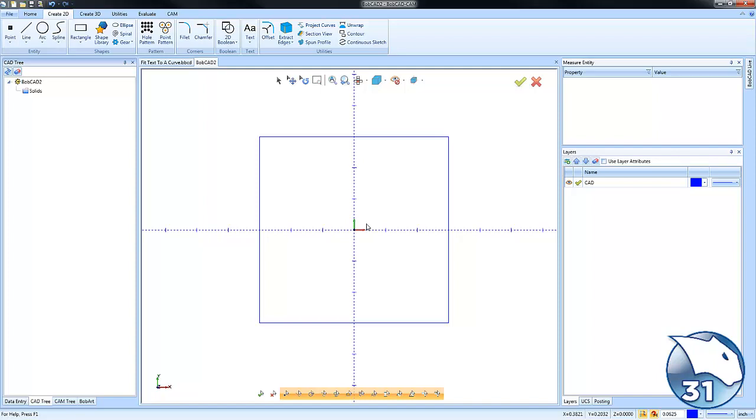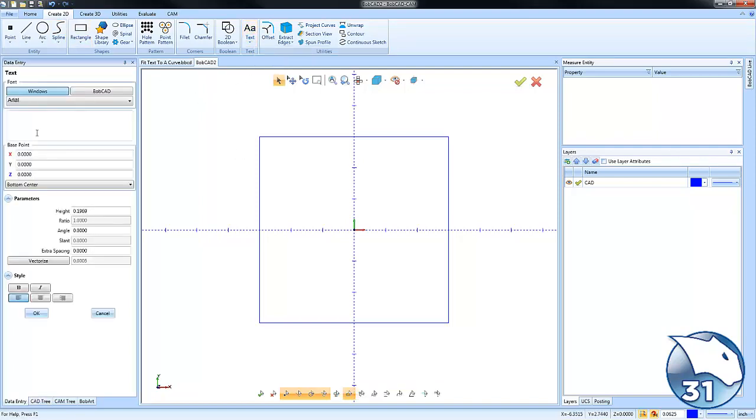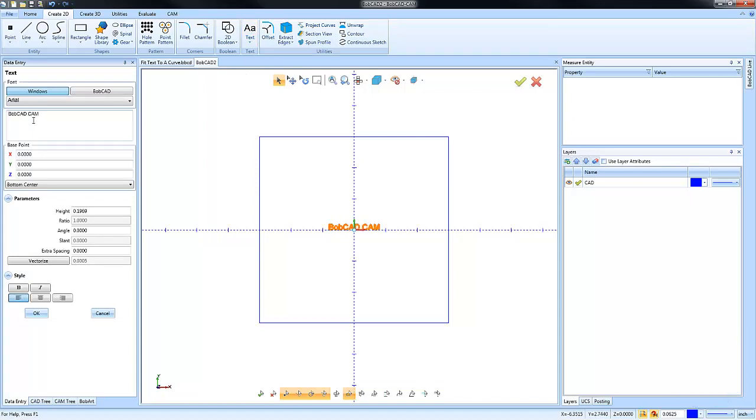Now the first thing I want to do is put some text on the screen, so we're going to go to Create 2D and then we're going to go to Text. From here we can type in whatever text that we want. I get a lot of questions about fonts and things like that.